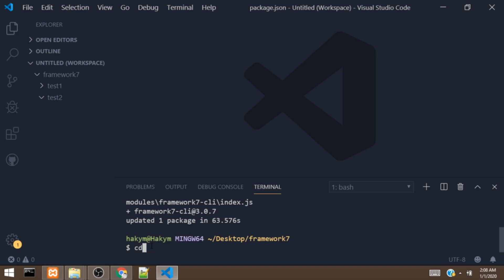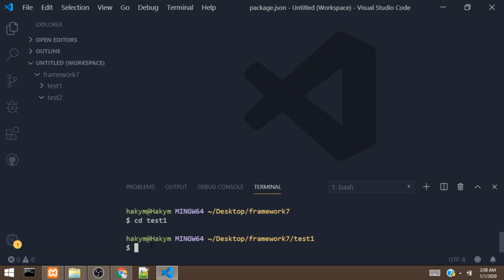I'm going to cd into the test1 directory. This is the first folder we are going to use. To use the command version, all you have to do is type framework7 create.